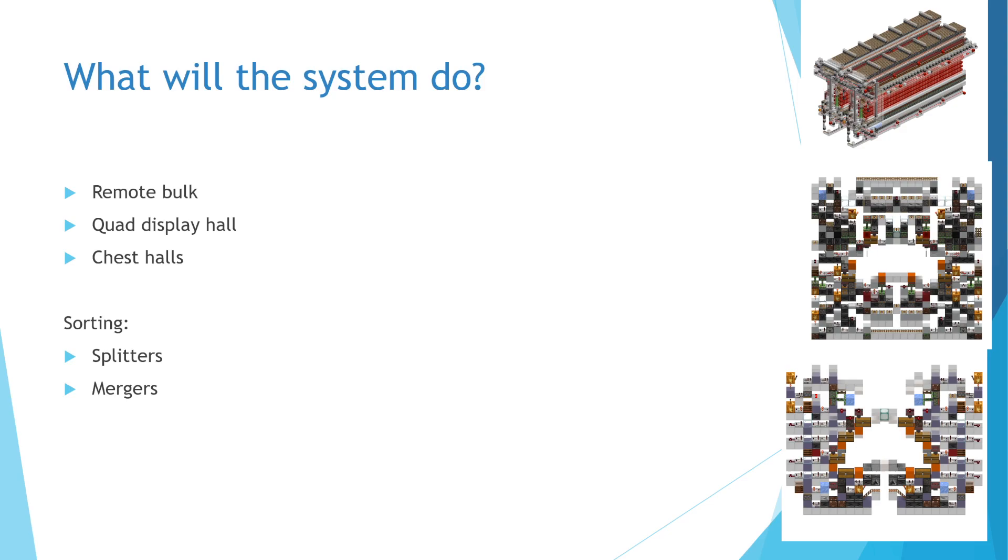First, these mixed boxes will be split into partial single item type boxes. Next, these partial boxes will be merged into full single item type boxes, which can be sent to the remote bulk or to the chest hall depending on the item type.